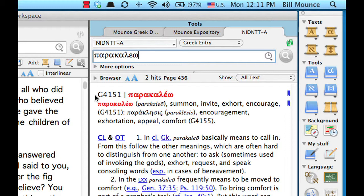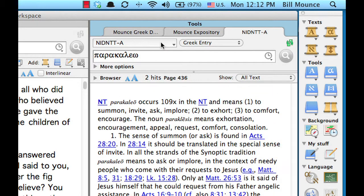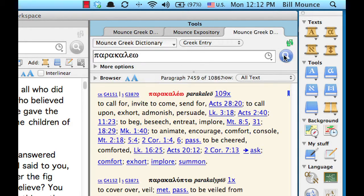The other word I used in the lesson was parakaleo. Switch to Verlyn's book, NIDNTTA, and search for parakaleo, P-A-R-A-K-A-L-E-W, and do the search. Verlyn uses GK numbers — it's Greek word number 4151. It means to summon (an act of authority), but also to invite, exhort, encourage — this is the word Paul uses with Timothy. There's also a noun form, paraklesis, meaning encouragement, exhortation, appeal, and comfort. If you search for parakaleo in my shorter dictionary, you can see a much shorter set of definitions. And at the bottom, the references to my expository dictionary show the range of meanings: to ask, comfort, exhort, implore, summon.